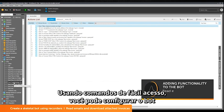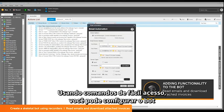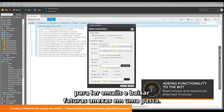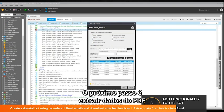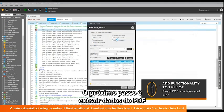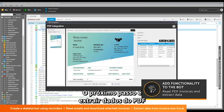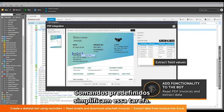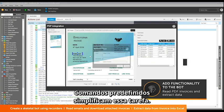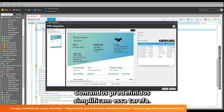Using easy-to-access commands, you can configure the bot to read emails and download attached invoices in a folder. The next step is to extract data from the PDF and store it into an Excel document. Out-of-the-box commands simplify this task.